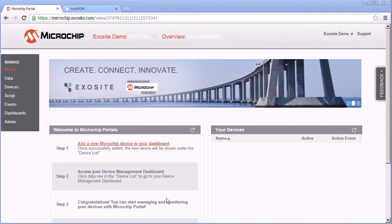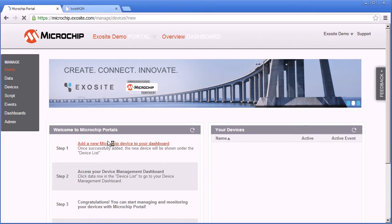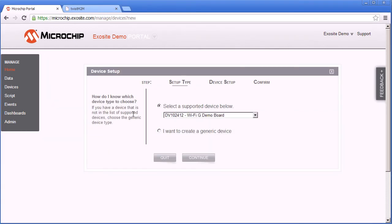This is the home page of the Microchip portal. Along the left hand side you'll see a manage menu where you can manage details about your portal. Your device list should be empty and you can click here to add a new Microchip device to your portal.